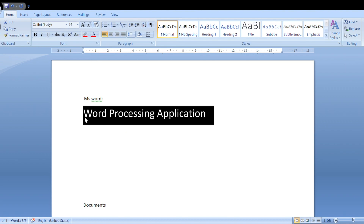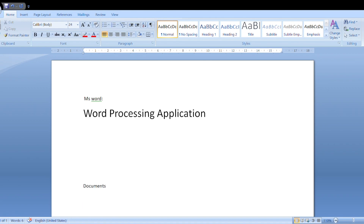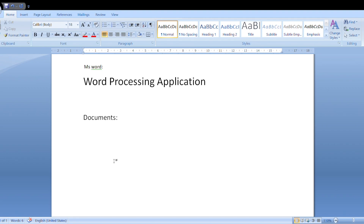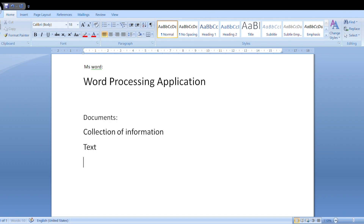MS Word is used for creating a document. In word processing, the document is used for information. The types of information in a document include: text information, number information, symbol information, image information, and tables information.